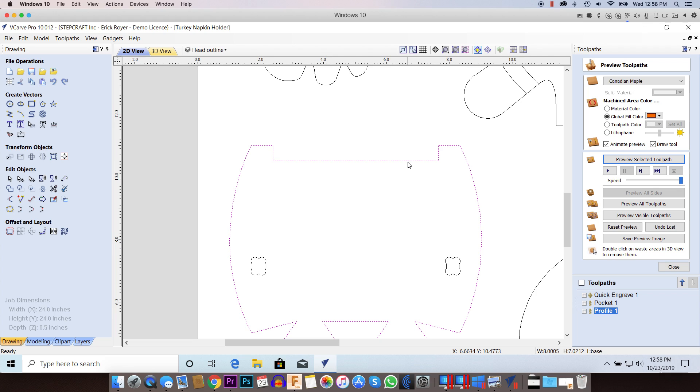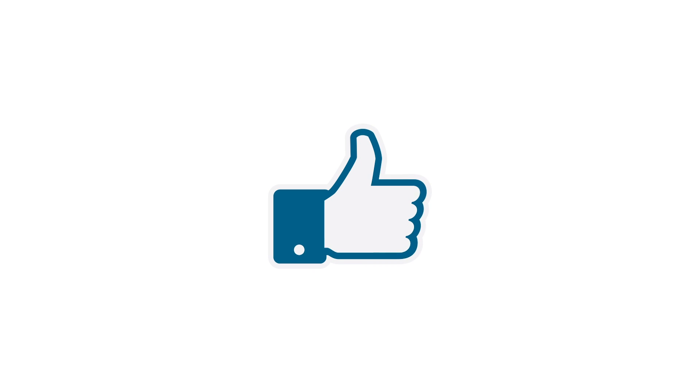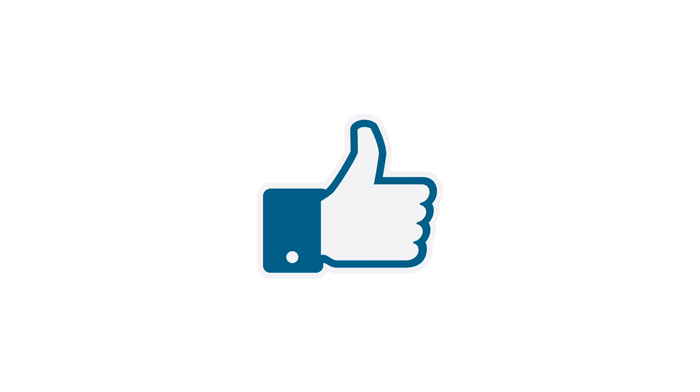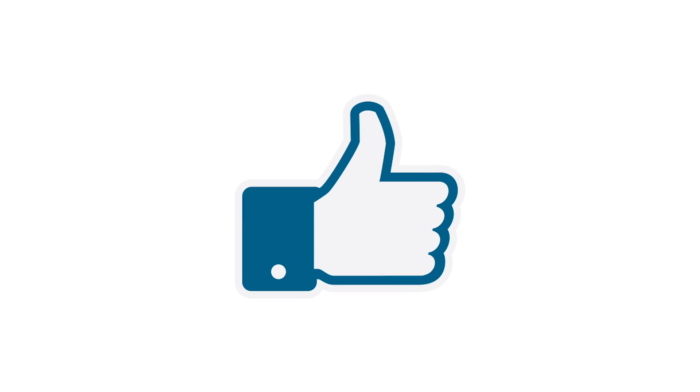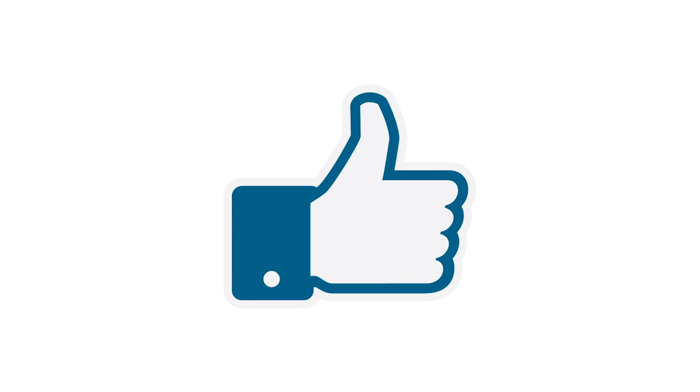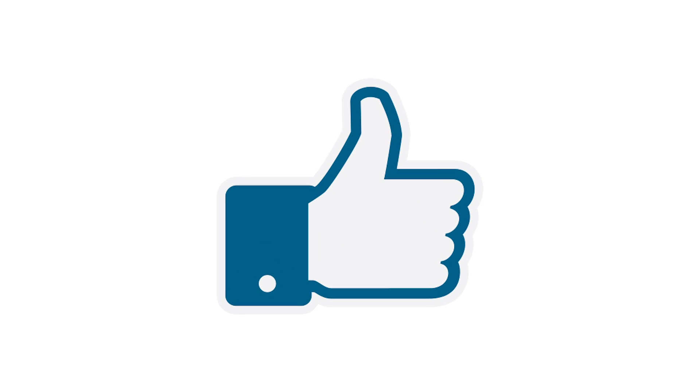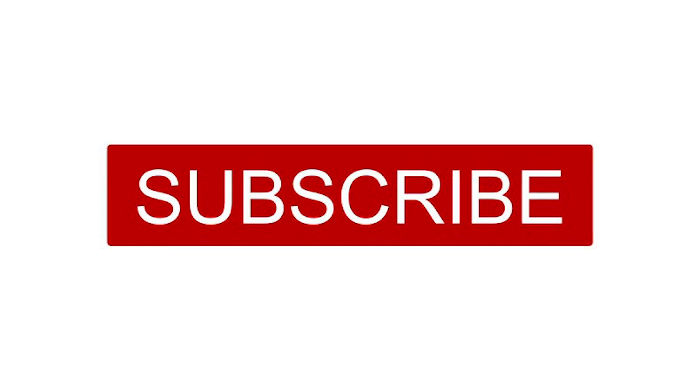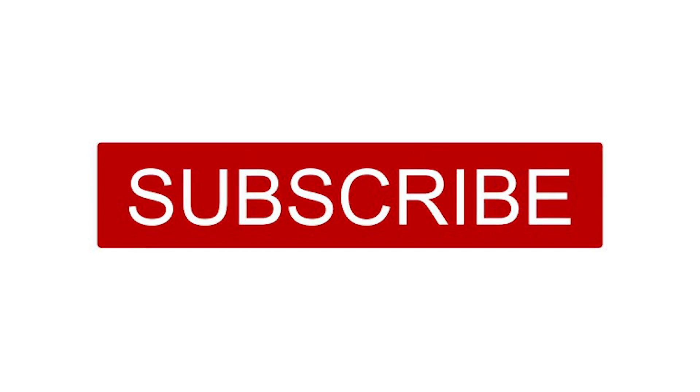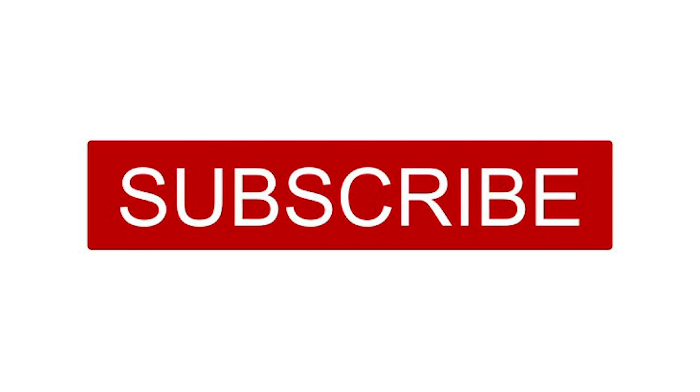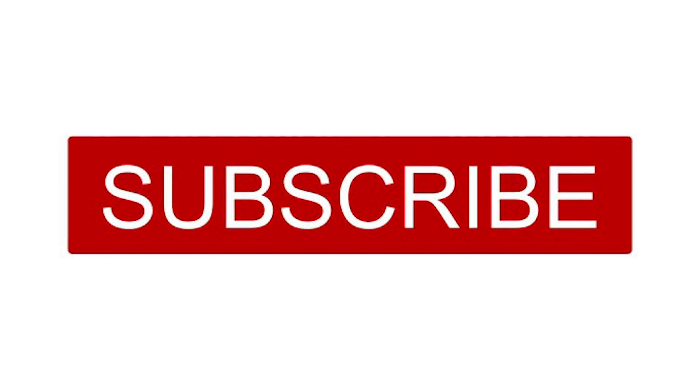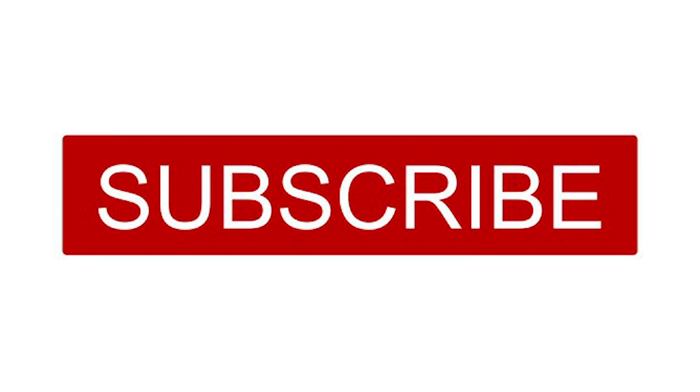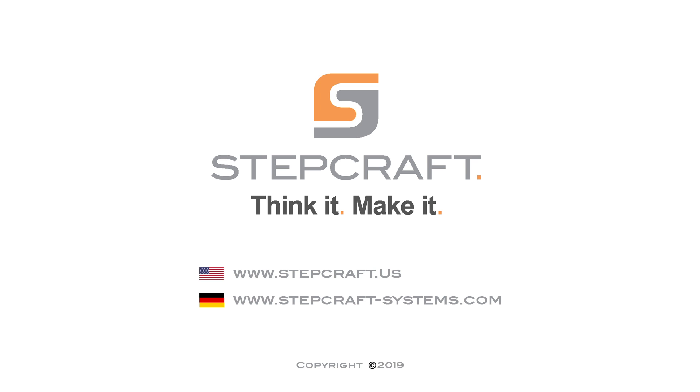I hope this tip helps you out and saves you a little bit of frustration when you have open vectors and you're not able to make a toolpath. If you liked this video, please hit the like button down below and be sure to subscribe to our channel so you can be notified of future videos. I look forward to producing another one here very soon.